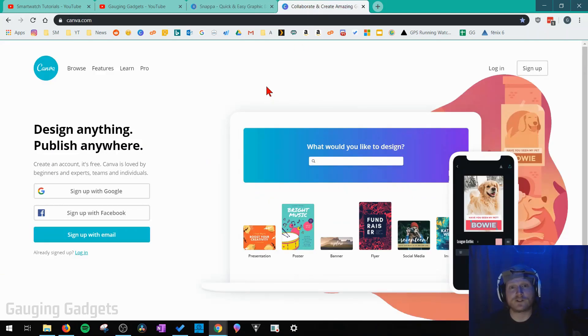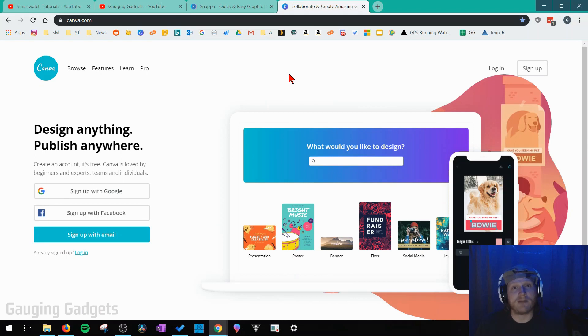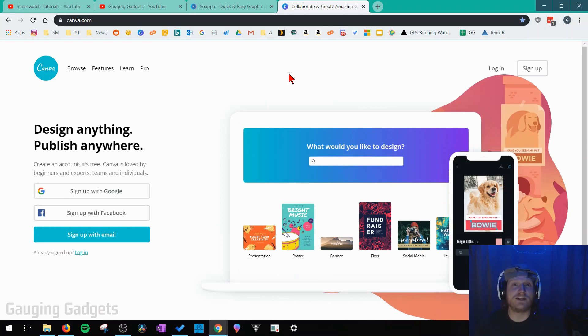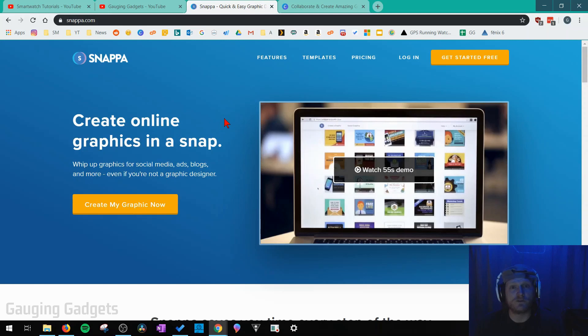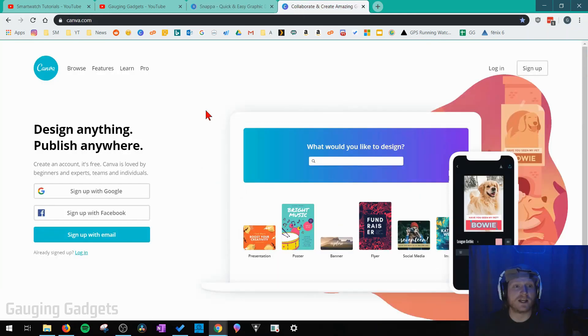Both of these have free versions and they're very easy to use and they're compatible with just about every device including Windows 10 computers, Macs, Chromebooks, and your phones. In this tutorial we'll be going over Snappa just because I think it's a more powerful and easy tool to use but if you don't like it for some reason I recommend checking out Canva. It's also a great tool.